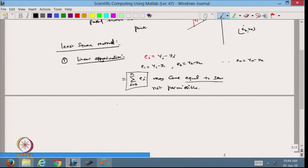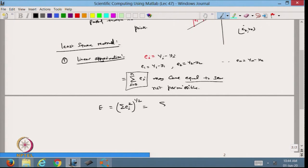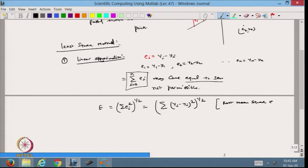In the least square method, I take the square of each error ei, add all these squared errors, and then take the square root. This is called the root mean square error — I take the square, then the mean, then the root. I call this total error E. Since E is minimum when E² is also minimum, I work with E² directly.